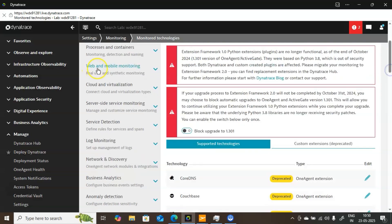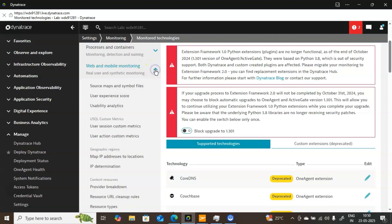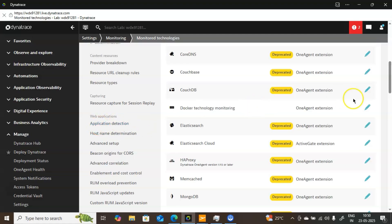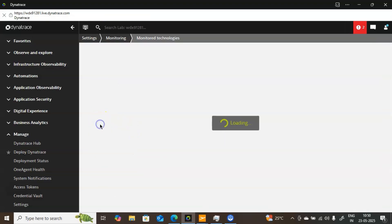Here you have an option called Web and Mobile Monitoring. Expand that and scroll a little down. Here you will find an option called Application Detection. By using this option, you can configure real user monitoring. Now I am clicking on Application Detection so that it will prompt to the next page where you can provide the application details.